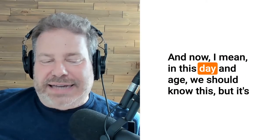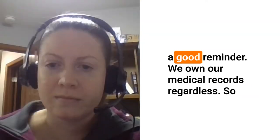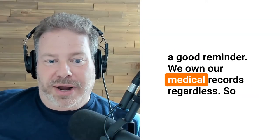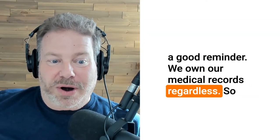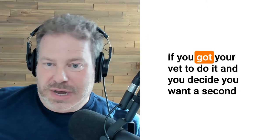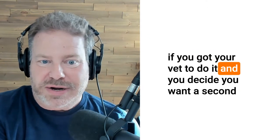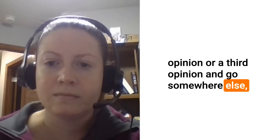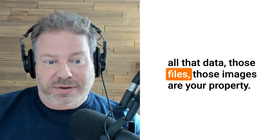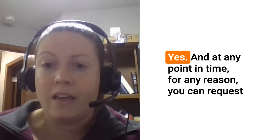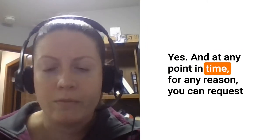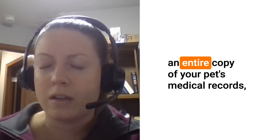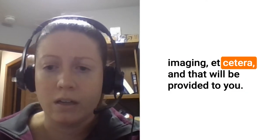In this day and age we should know this but it's a good reminder: we own our medical records regardless. If you got your vet to do it and you decided you want a second opinion or a third opinion, go somewhere else. All that data, those files, those images are your property. Yes, and at any point in time for any reason you can request an entire copy of your pet's medical records, imaging, etc. and that will be provided to you.